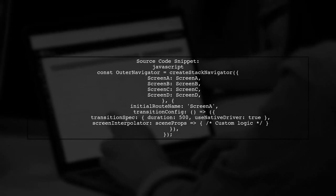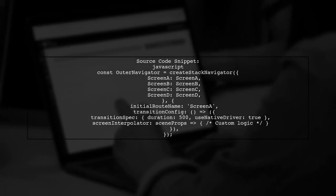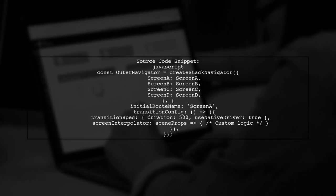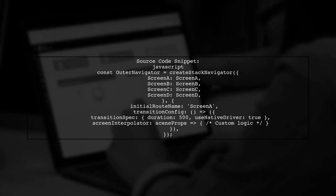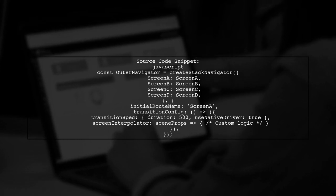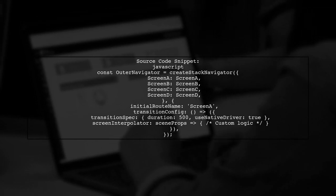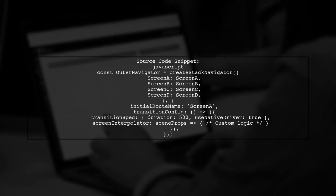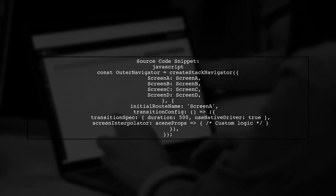The user provided source code for a Stack Navigator with custom transition configurations, including settings for screen opacity and translation effects.